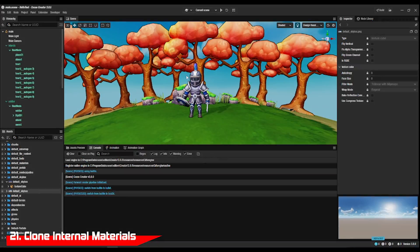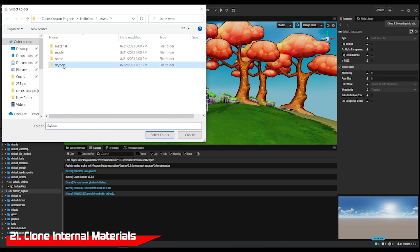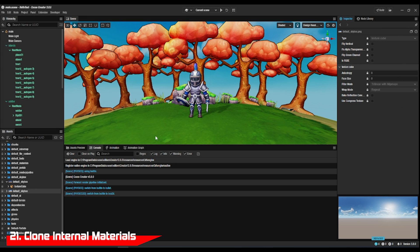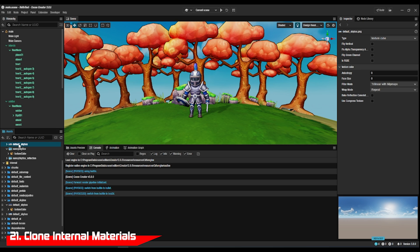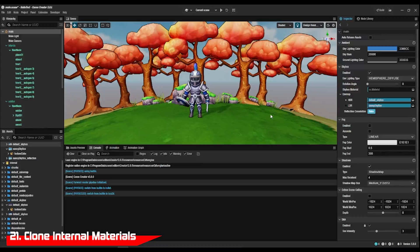If you want to build a material and don't want to start from scratch, you can always clone the internal materials that are in our internal database of materials. While there, check out the other things you can use by default.